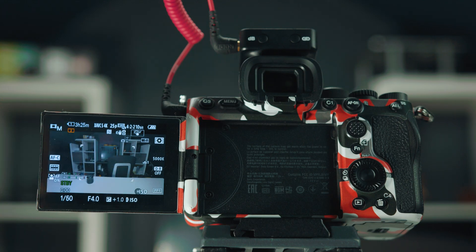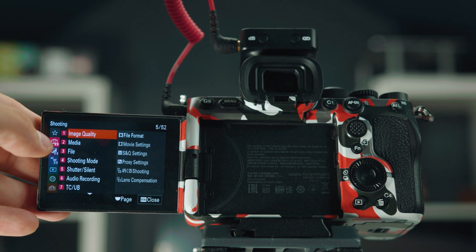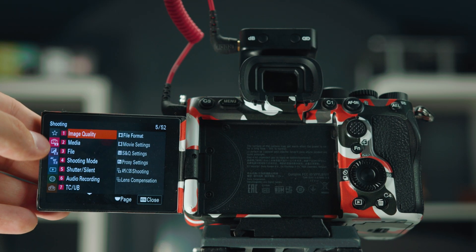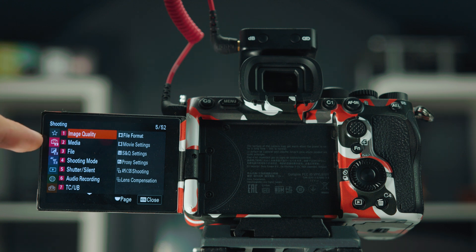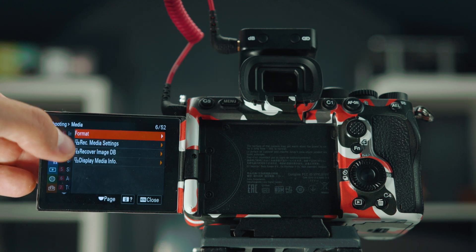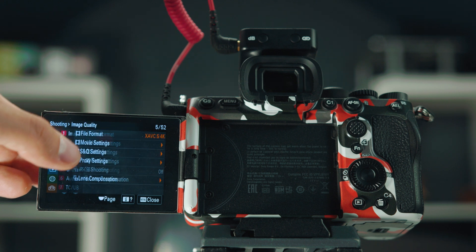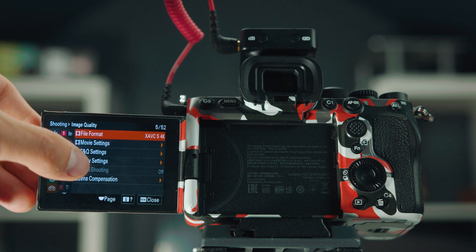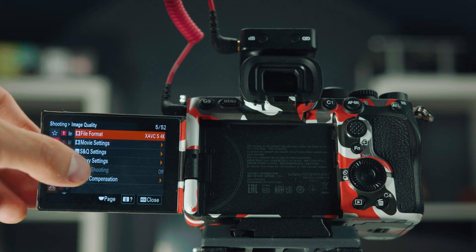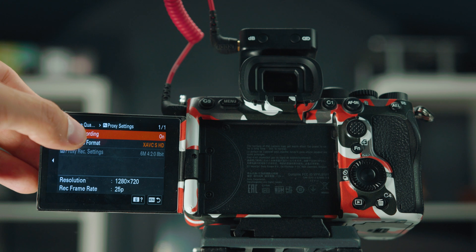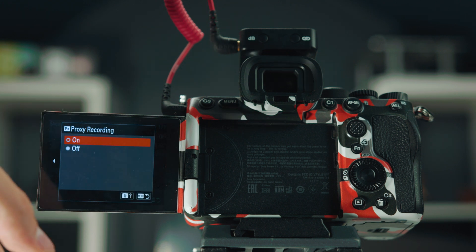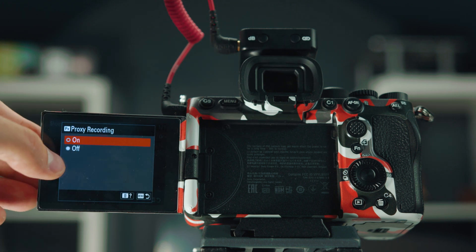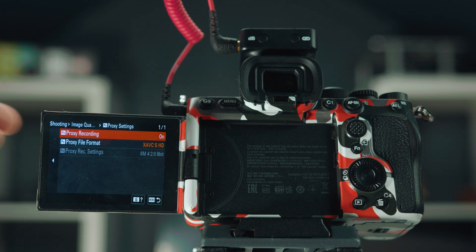So first of all, how do you access the proxies? If you go to menu and then the first tab under the image quality and all of the camera settings over there, we can see that when you have the number one image quality selected, you can see something down there called proxy settings. If you click on that one, the first setting over there is obviously you set them on and off, so if you want the camera to record proxies or not.